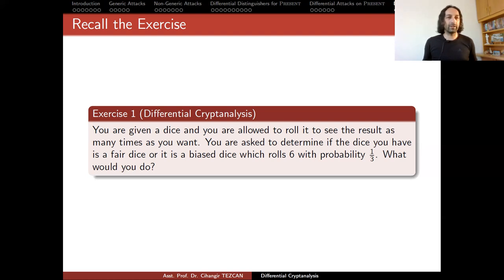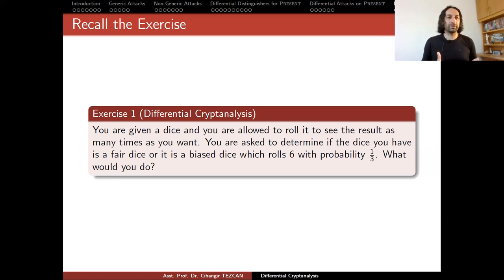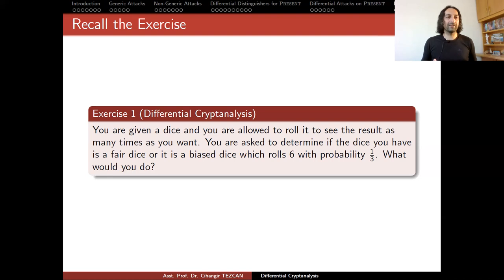Assume you've rolled the dice six times and observed five sixes — you would say this looks like a biased dice. In a different scenario, if you roll it six times and see no sixes, you might also say it looks biased. But the question is: what is your success probability in these decisions? And more importantly, can you trust your decision if you roll it six times and observe only a single six? If you say it is fair, it might actually be the biased dice. Rolling it six times is a really small number — it is not a good choice.